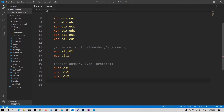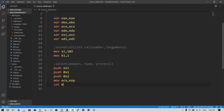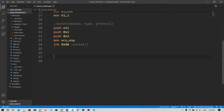ESP is the top of the stack and it points to these three arguments. We need to copy the pointer into ECX because the argument should be passed as a pointer. So: move ECX comma ESP. Now the socketcall number is in EAX, the first argument is in EBX, and the second argument is in ECX. We simply say int 0x80. Our socket function has been executed and our socket has been created.